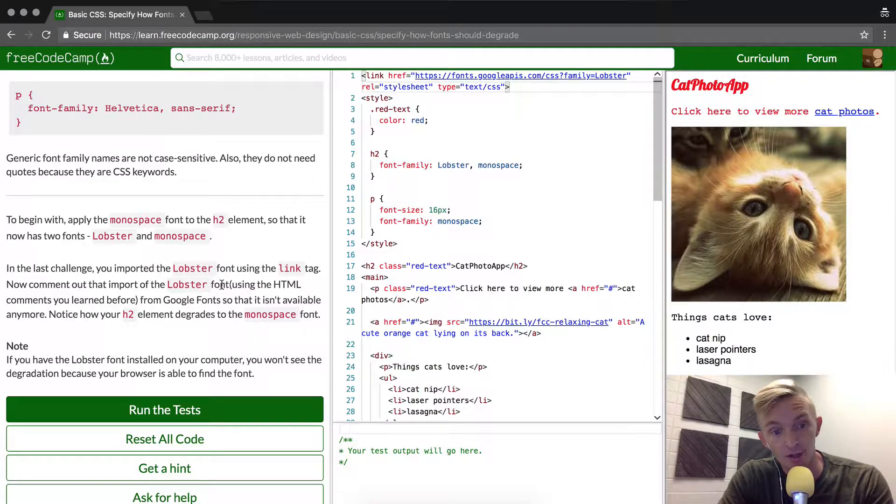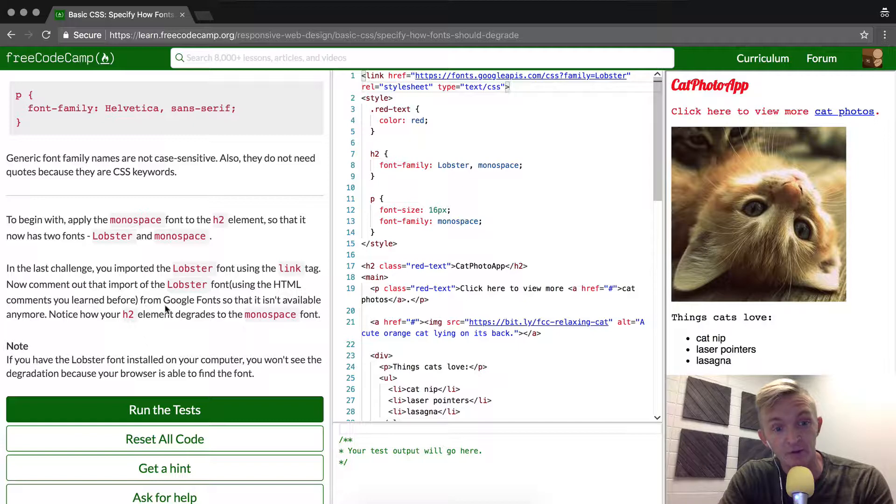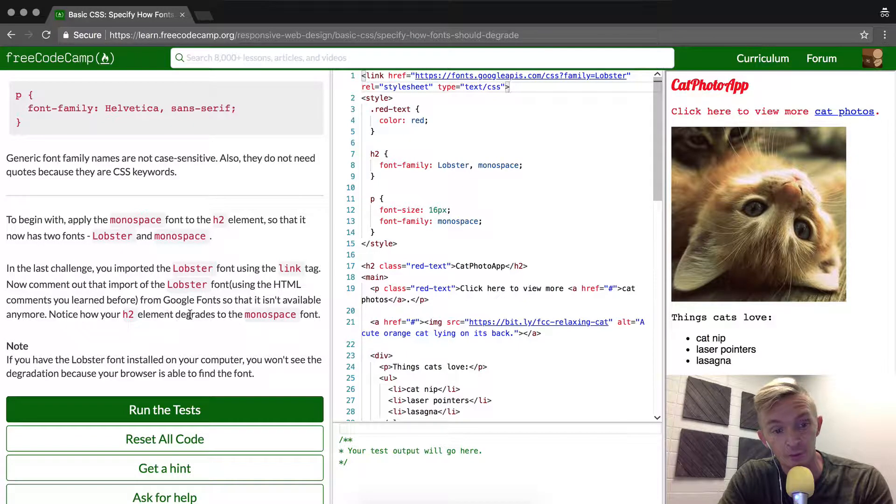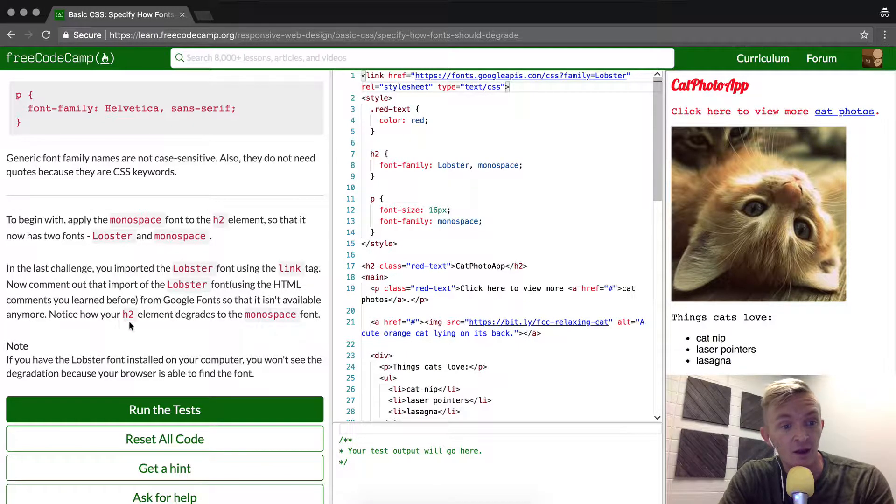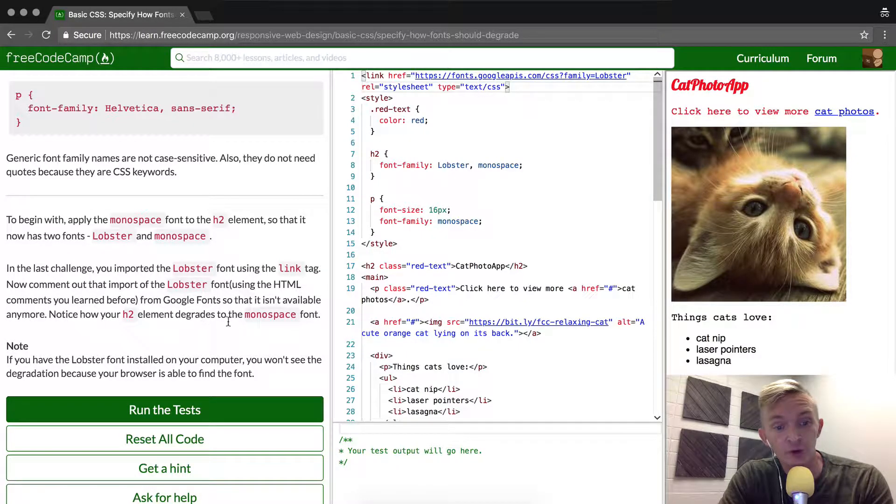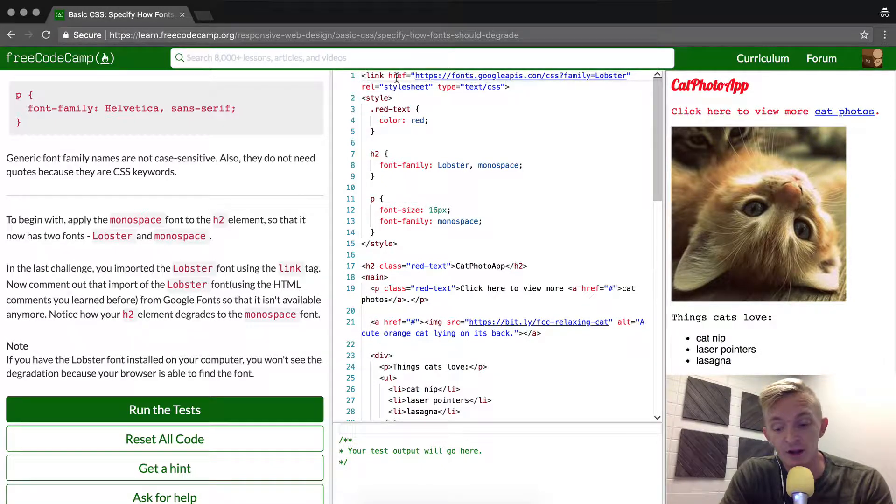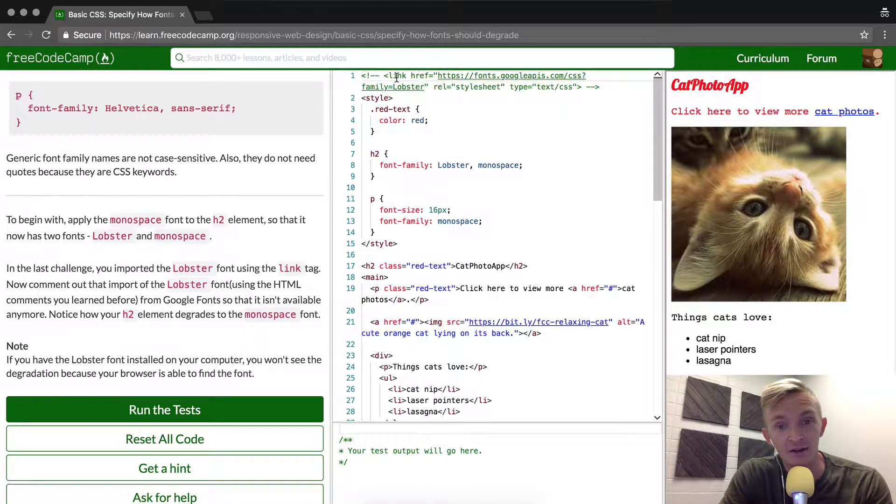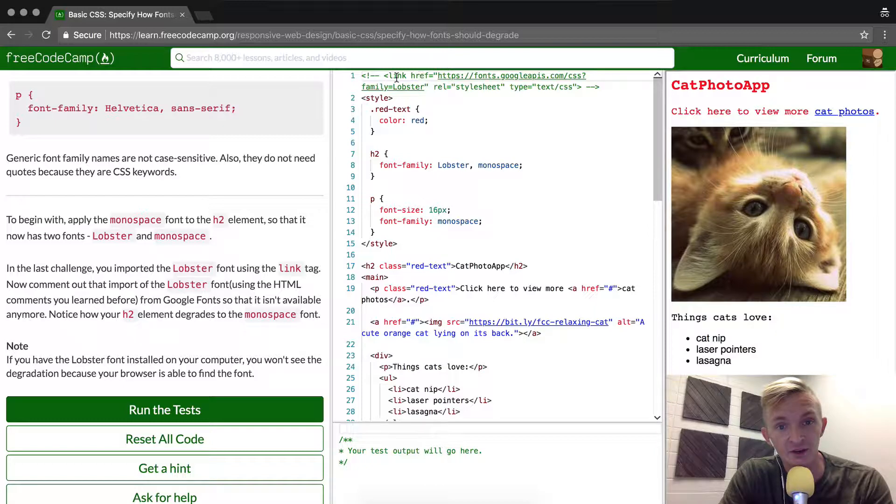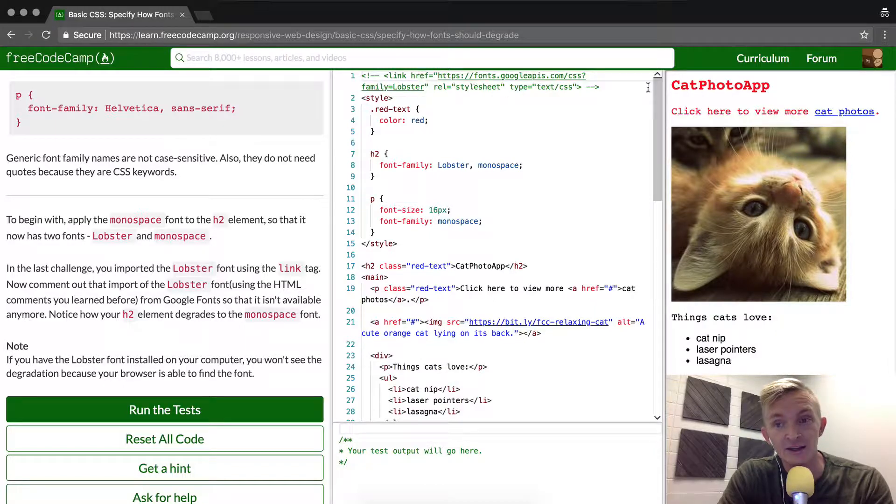Now we're going to comment out the Lobster font using the HTML comments that we learned before. Notice that your h2 element degrades to monospace font now. The way that I comment out is I press Command and then the question mark with the backslash, and that causes the link to be commented out.